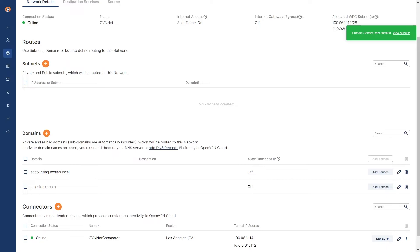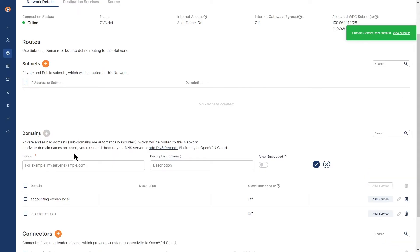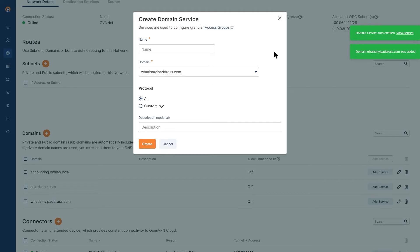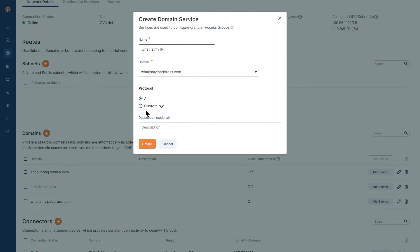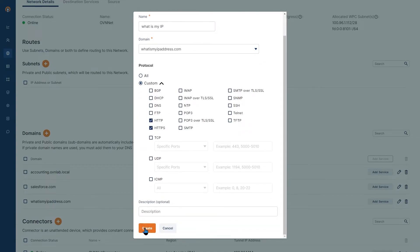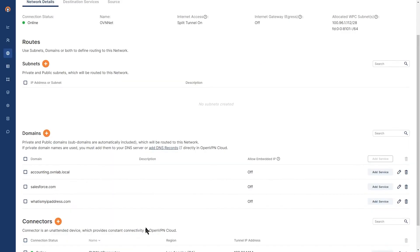Now I do the same for whatismyipaddress.com. So click on the plus sign, type whatismyipaddress.com and confirm it. Then I click on add services. Again, to make it easier, I'm just going to name it what is my IP and then choose HTTP and HTTPS as the protocols.